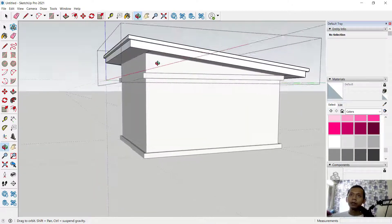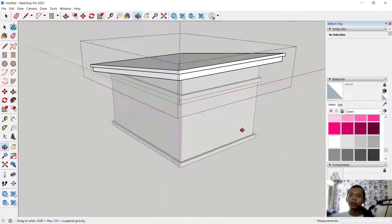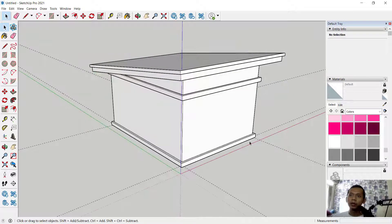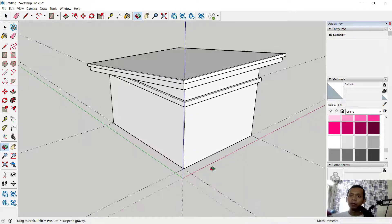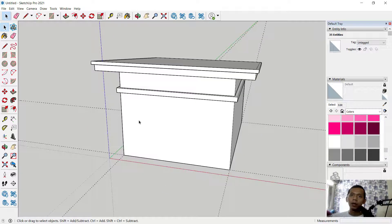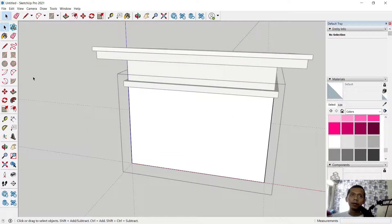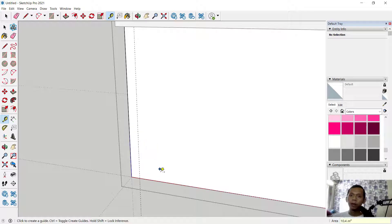Next, we can create a door opening. First, hide this object — select, right-click, and hide. Create a rectangle here by double-clicking again. Use measurement tools from this point into here and set to 150. Then from this point to the top, set to 100.